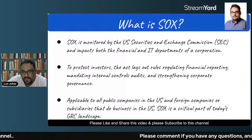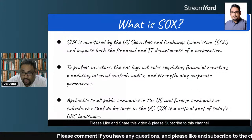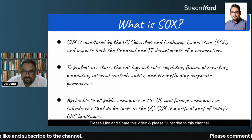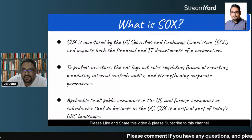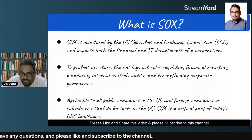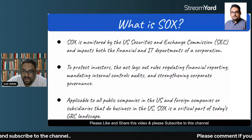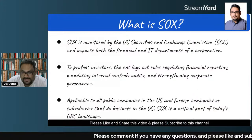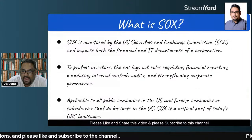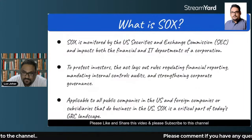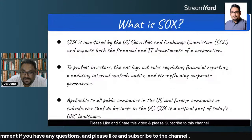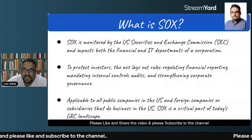How does it work? It basically lays out the rules regarding financial reporting — asking organizations to implement internal controls like regular audits and to strengthen corporate governance as well. It is applicable to all public companies in the U.S. and foreign companies or subsidiaries that do business in the U.S. This means that if you are working from India or from any location in Asia, and the parent company you are working for is based in the U.S., then SOX applies to you as well.